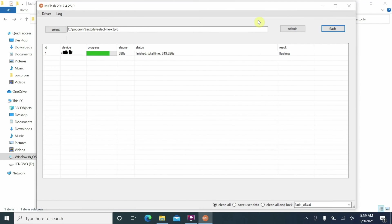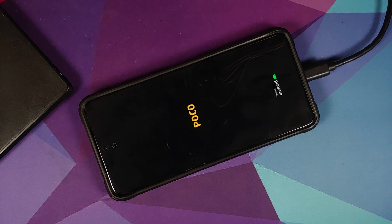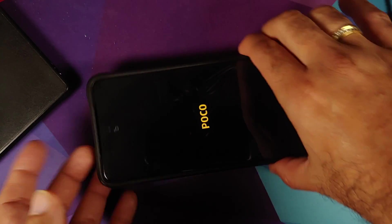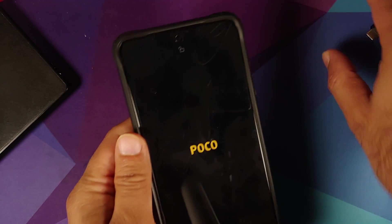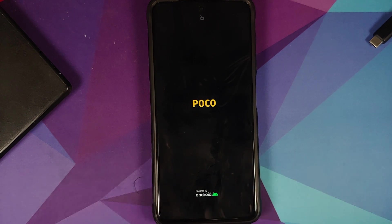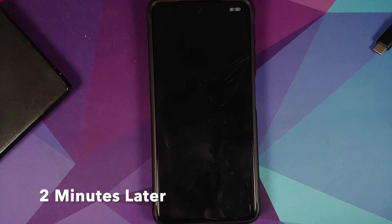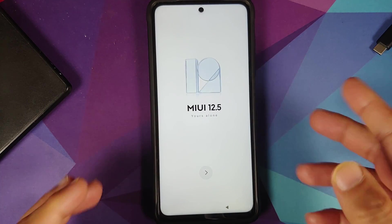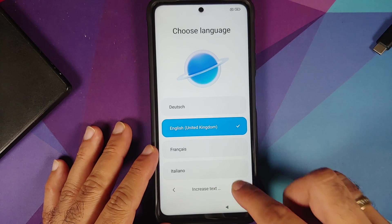Once the process finishes successfully, you'll get a success message on the computer and the phone will boot out of fastboot mode. You should soon see the boot animation. As soon as you see the boot logo, you're free to disconnect the device. The first boot will take some time, so be patient.